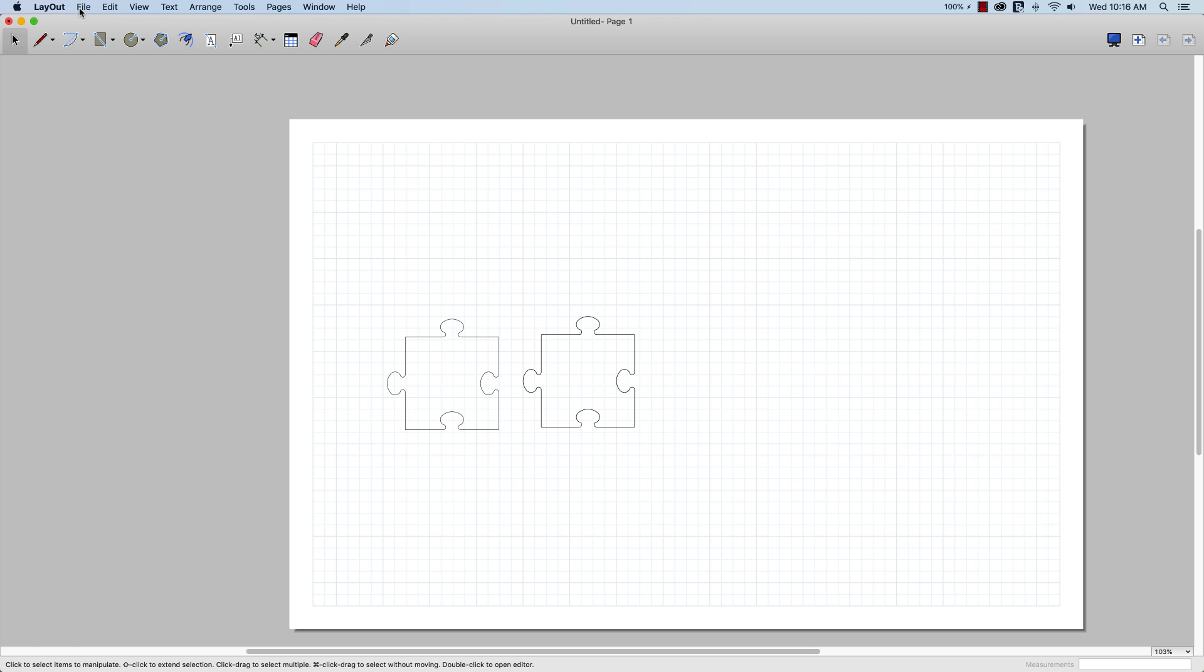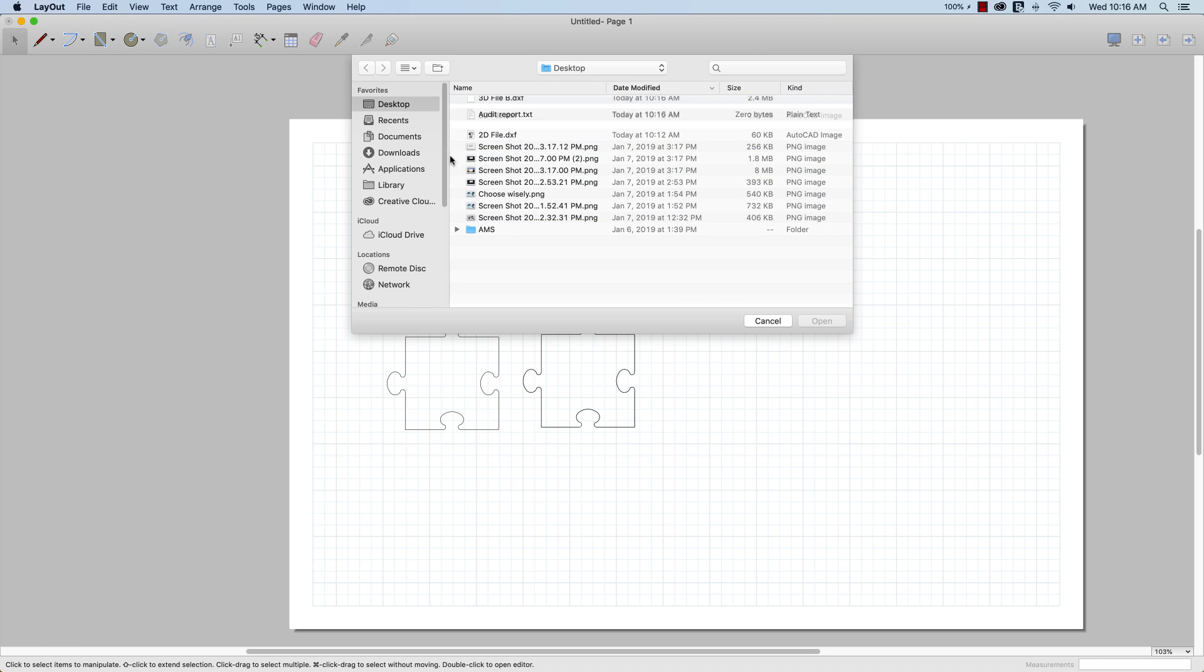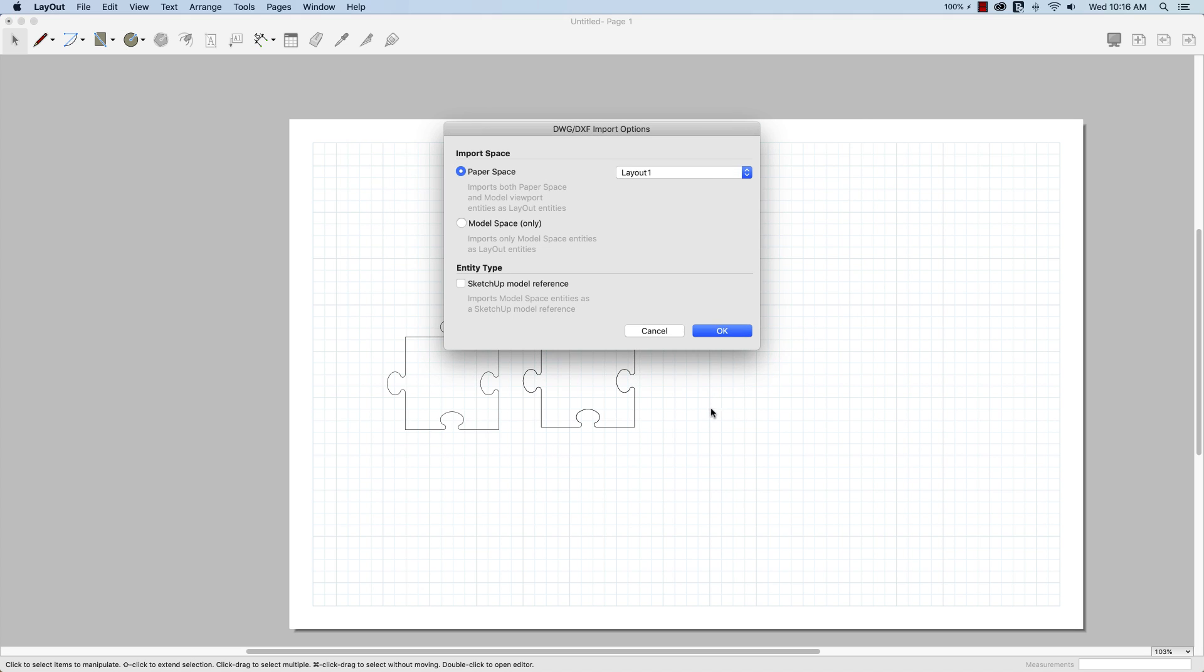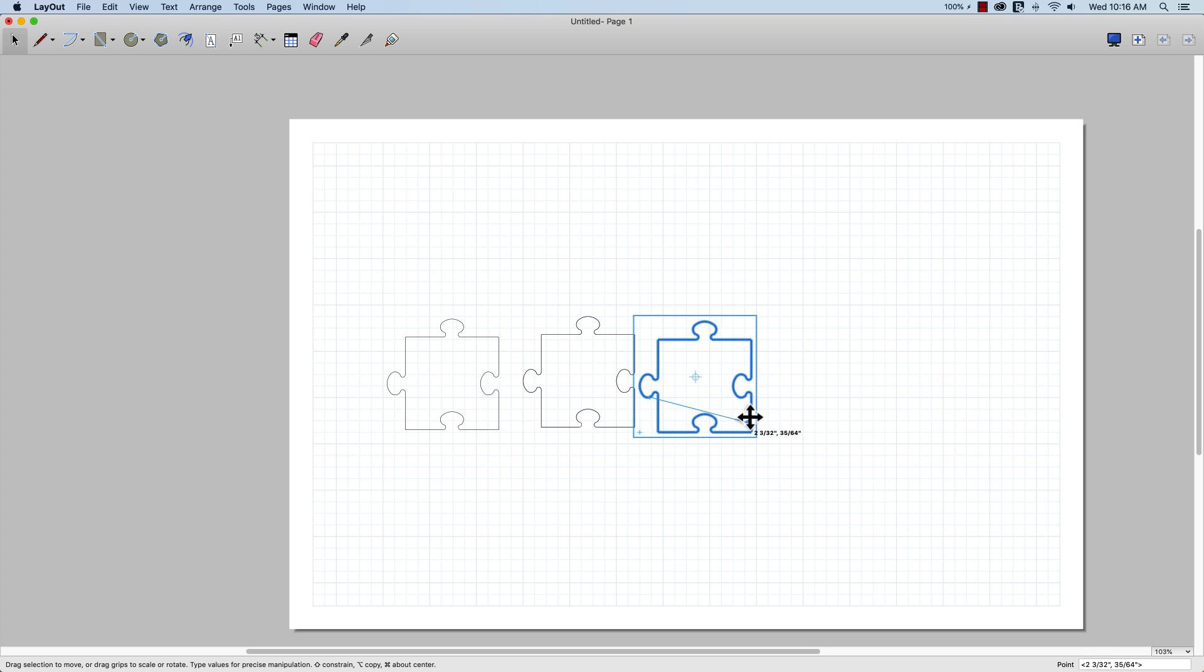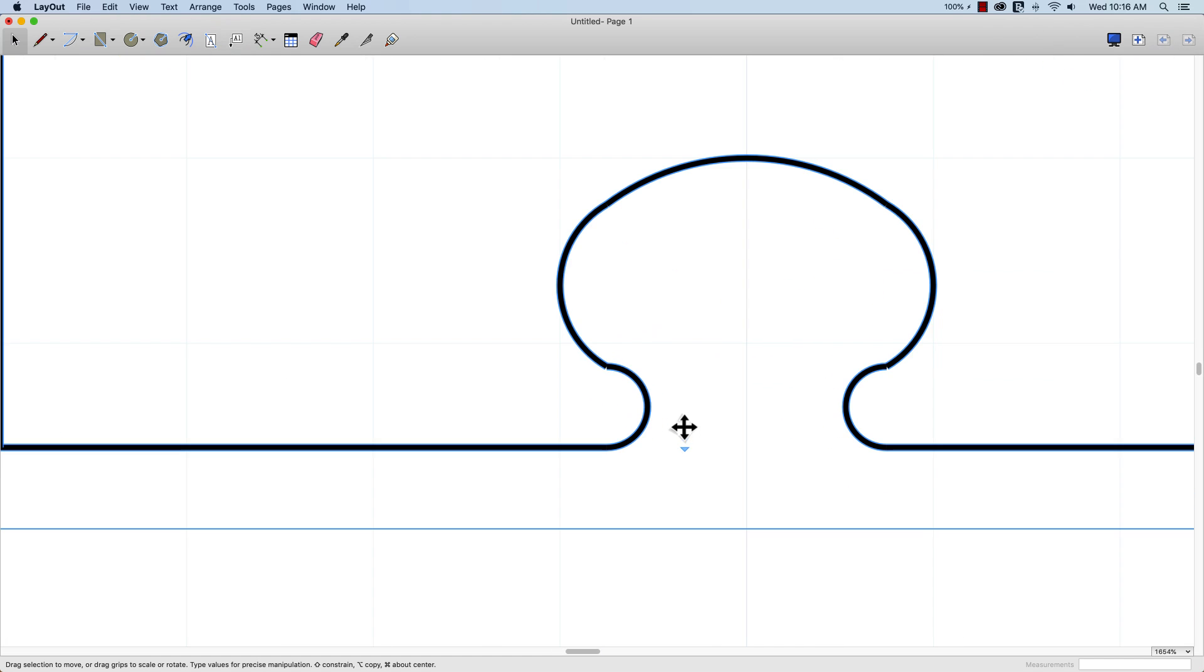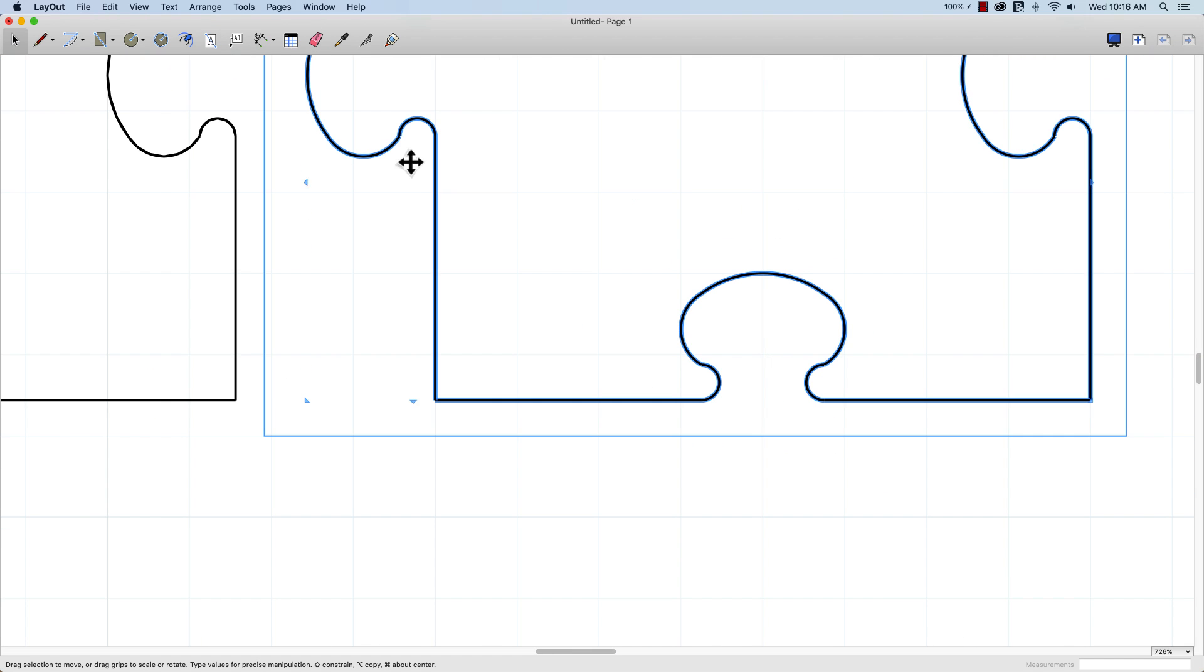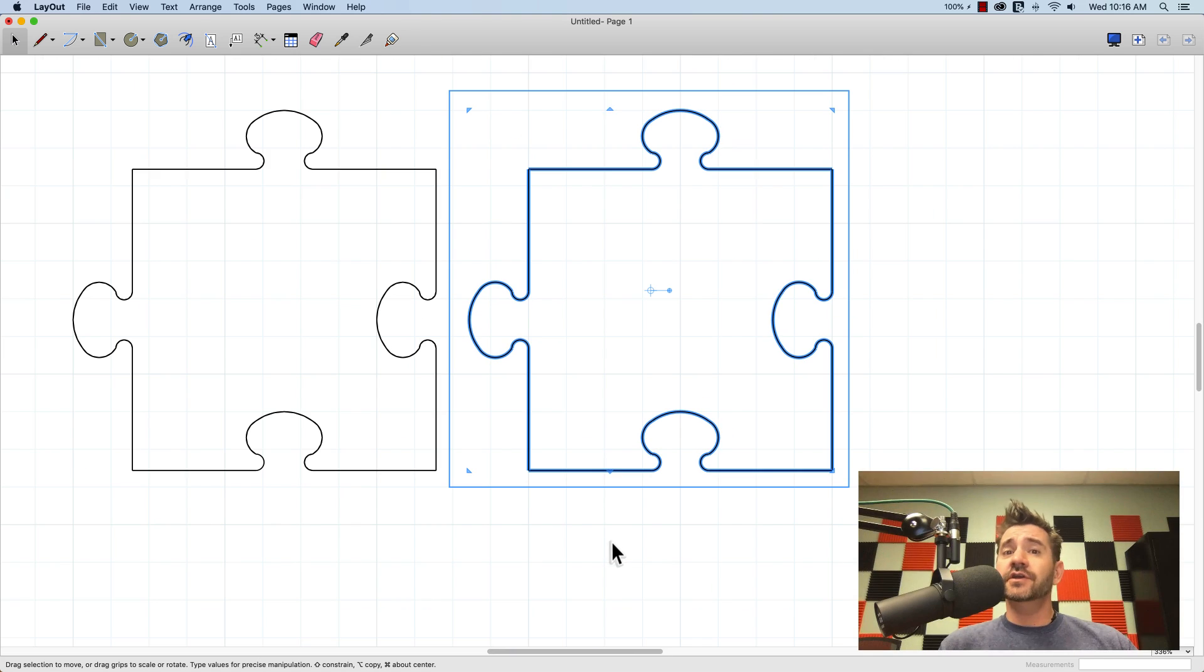If I go into Layout and go one last time, file, insert, grab that new 3D DXF file, and insert that. I'll slide that right over. If I zoom in on that, you can see I have just those smooth arcs all the way around. So there you go.